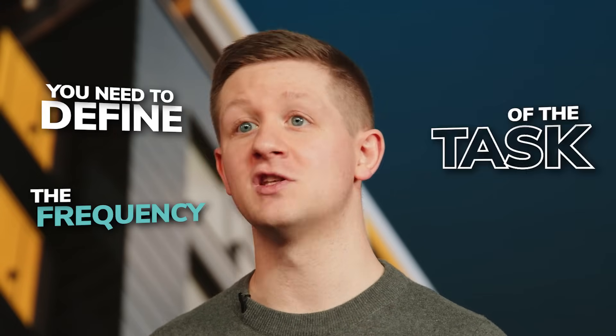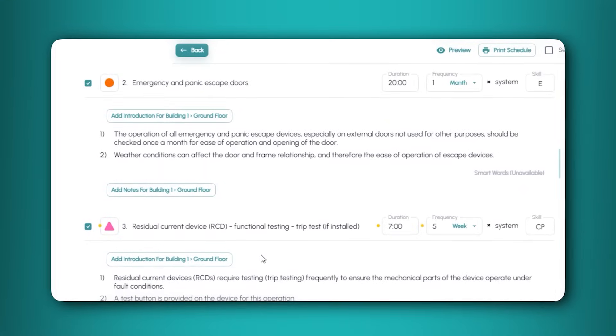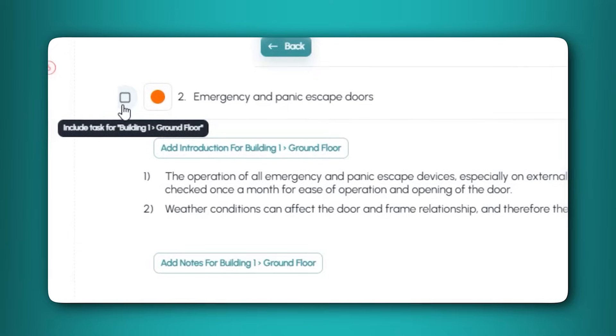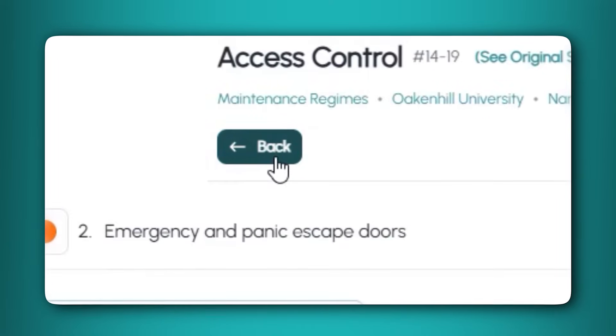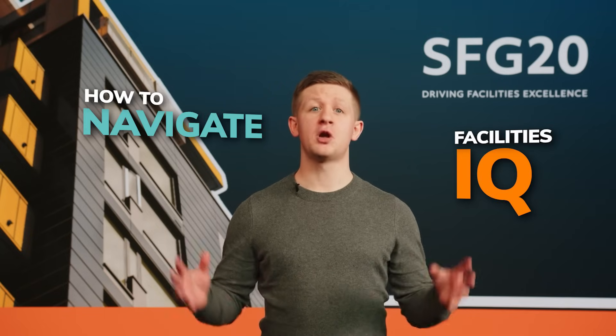When tailoring frequencies, you can't perform a red statutory task less often than the recommendation from SFG20. This will help keep you compliant. If a task has zero as the frequency, it means that you need to define the frequency of the task based on a site specific assessment. If a task is not relevant to your asset, you can remove it from a schedule by unselecting the tick box next to the task criticality. When you have finished tailoring, click back which will automatically save your changes. If you want more information on how to navigate FacilitiesIQ, book a personalised product demo with one of our experts.